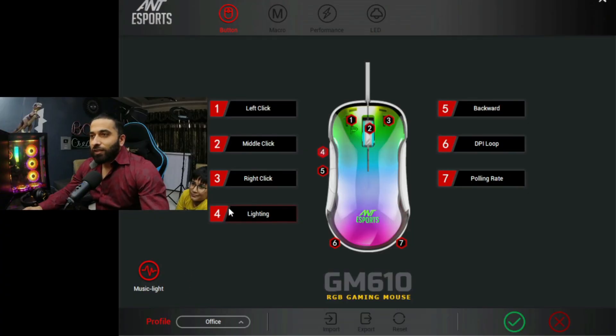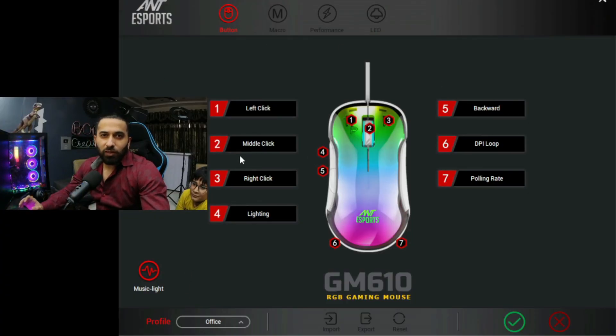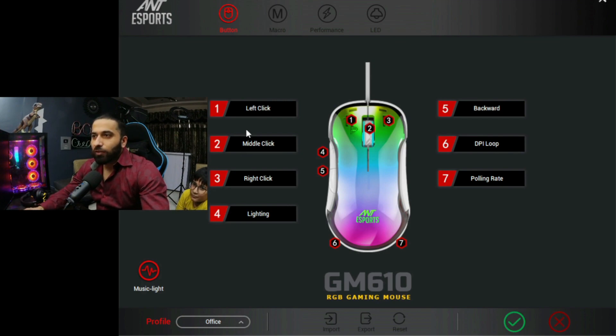Okay guys, so some software support we get from Antisport, which you can download from Antisport's official website. So here, as I have mentioned, 7 buttons are customizable.